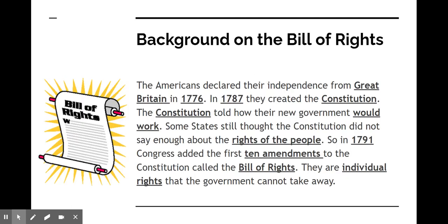Just a little background on the Bill of Rights — you should have had this in your reading but I want to reiterate it as a refresher. Americans declared their independence from Great Britain in 1776. In 1787 they created the Constitution. Remember that prior to that they had the Articles of Confederation and they didn't really work. The Constitution was a compromise between the Federalists and the Anti-Federalists, and part of the way that they got it ratified was by including the Bill of Rights.